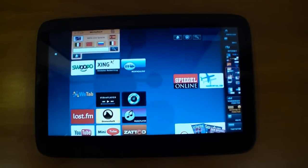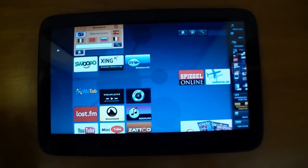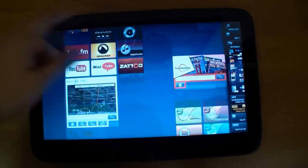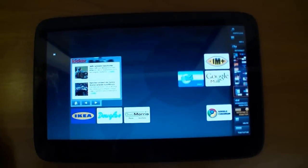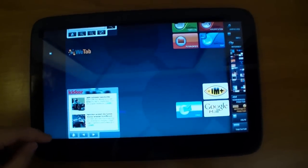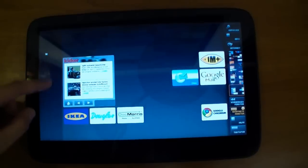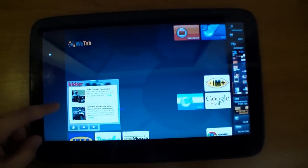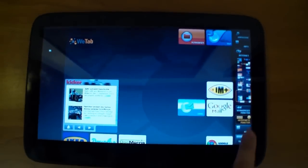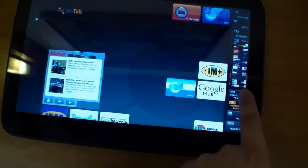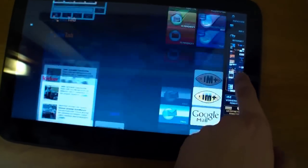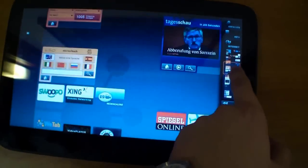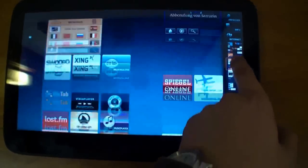As I mentioned before, it's running WeTab OS that is based on MeeGo. This is the home menu with all the widgets. You can add or delete some widgets. On the right side there's a navigation for the home menu.